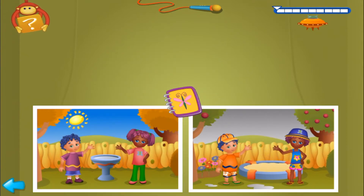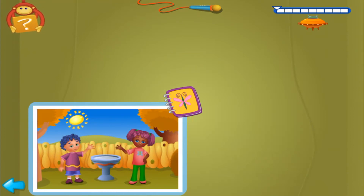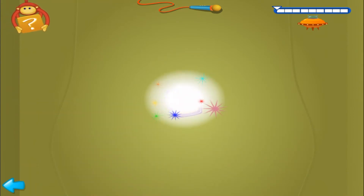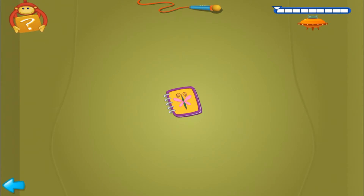Now, second clue. Click on the only picture where it's sunny! Wow! What a wonderful picture for Bebe's photo album. Let's try another one.